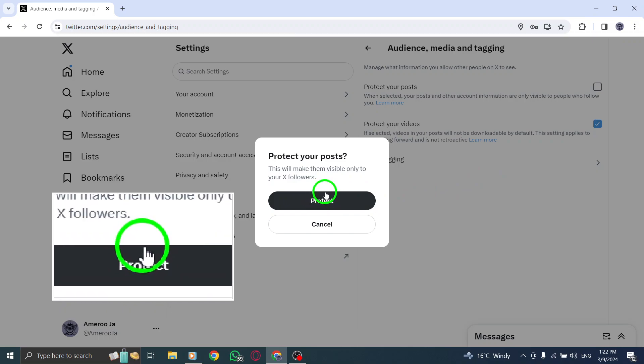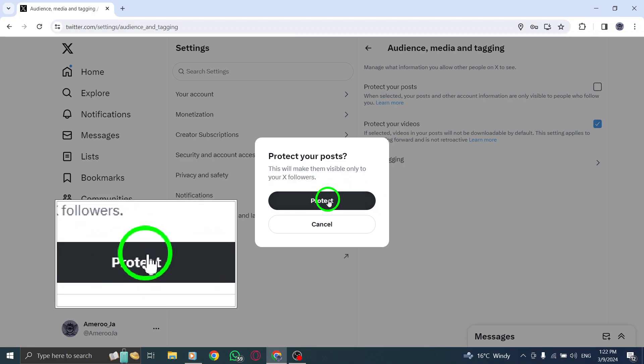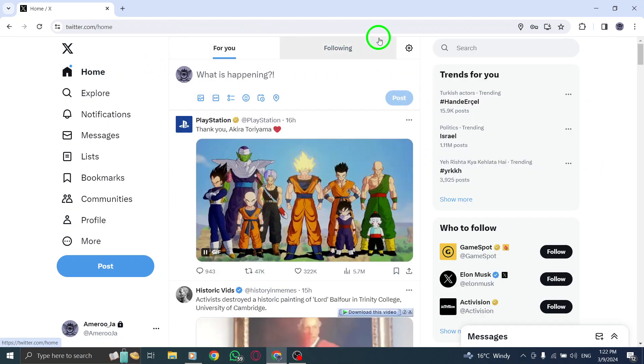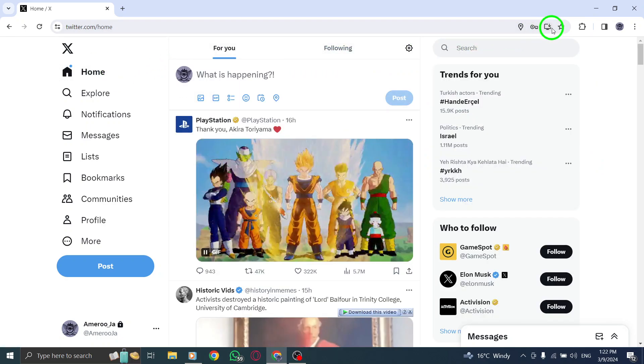Finally, select Protect to save your changes and set your account to private, ensuring that your tweets are only visible to those you approve.